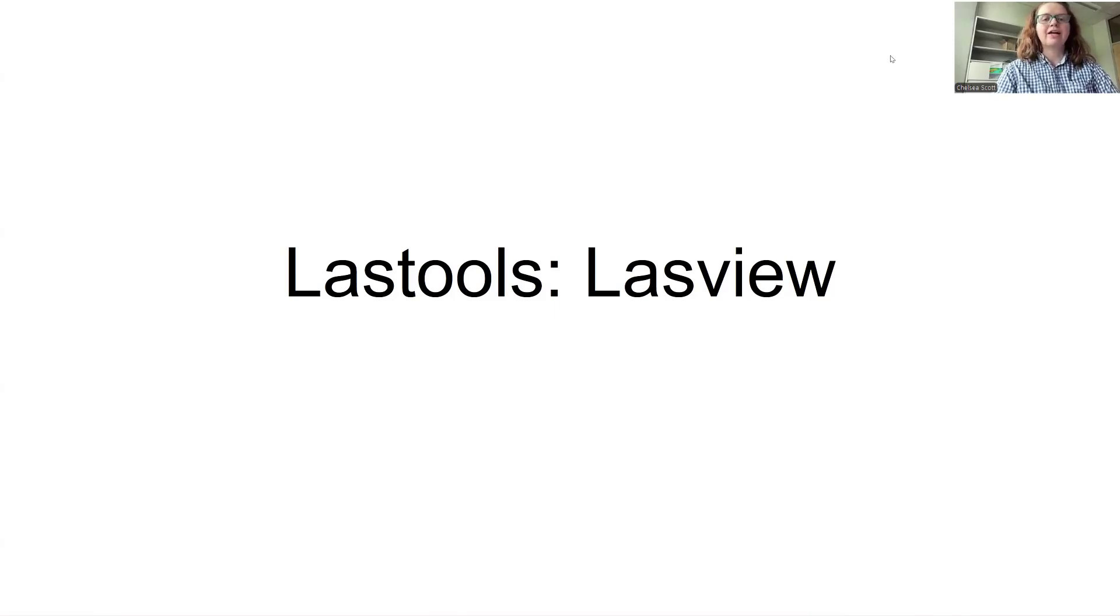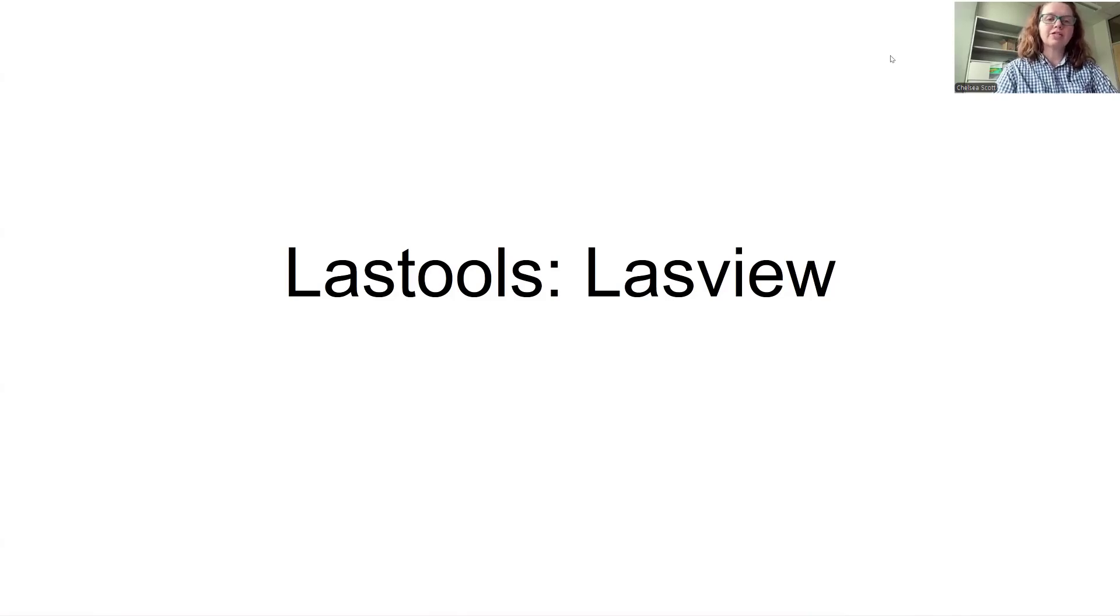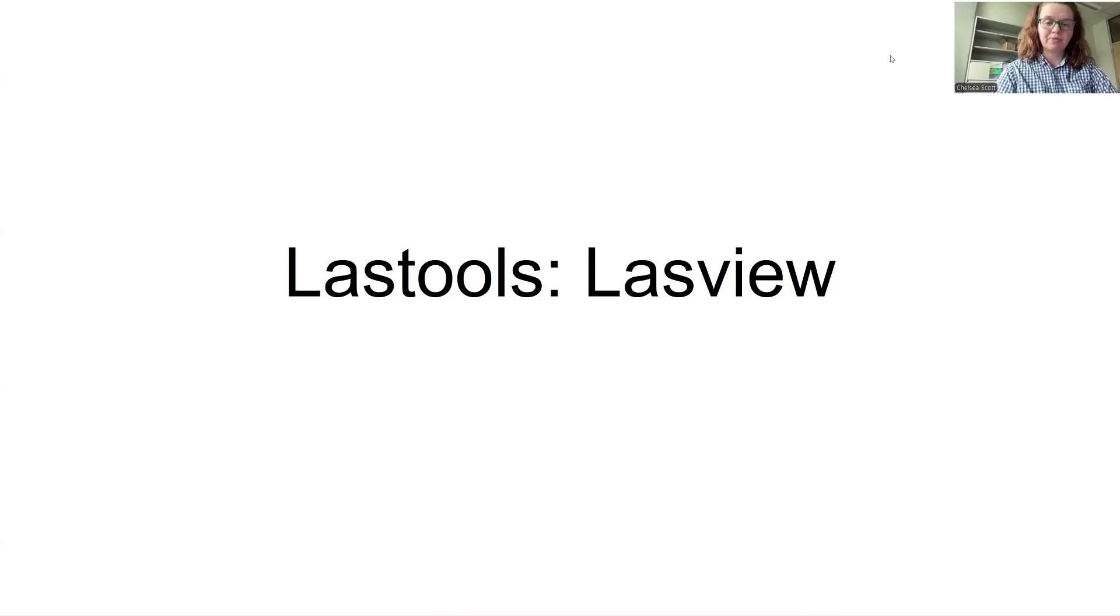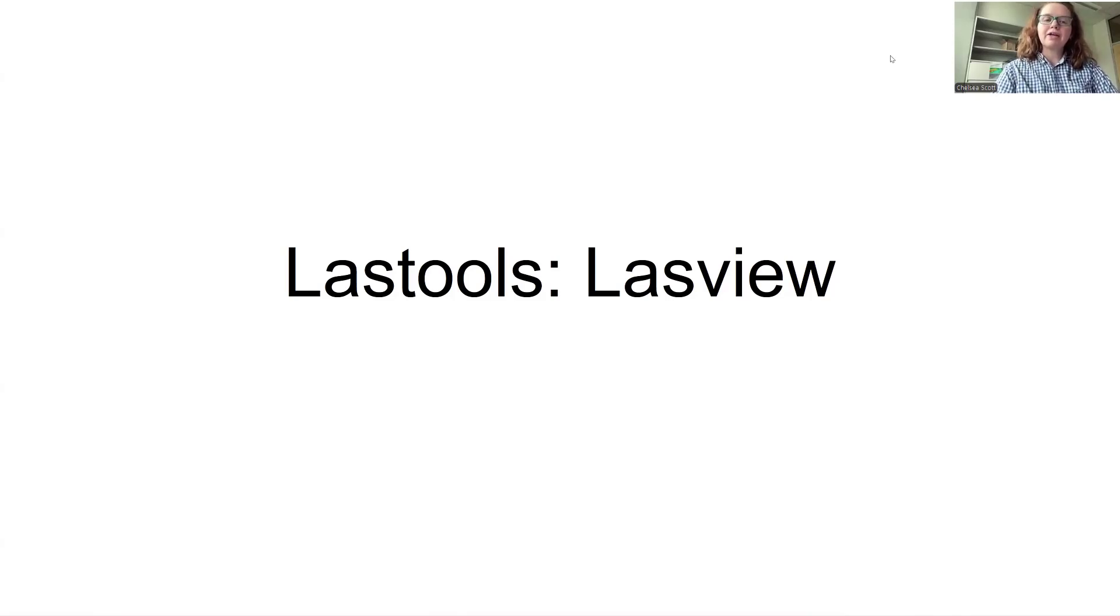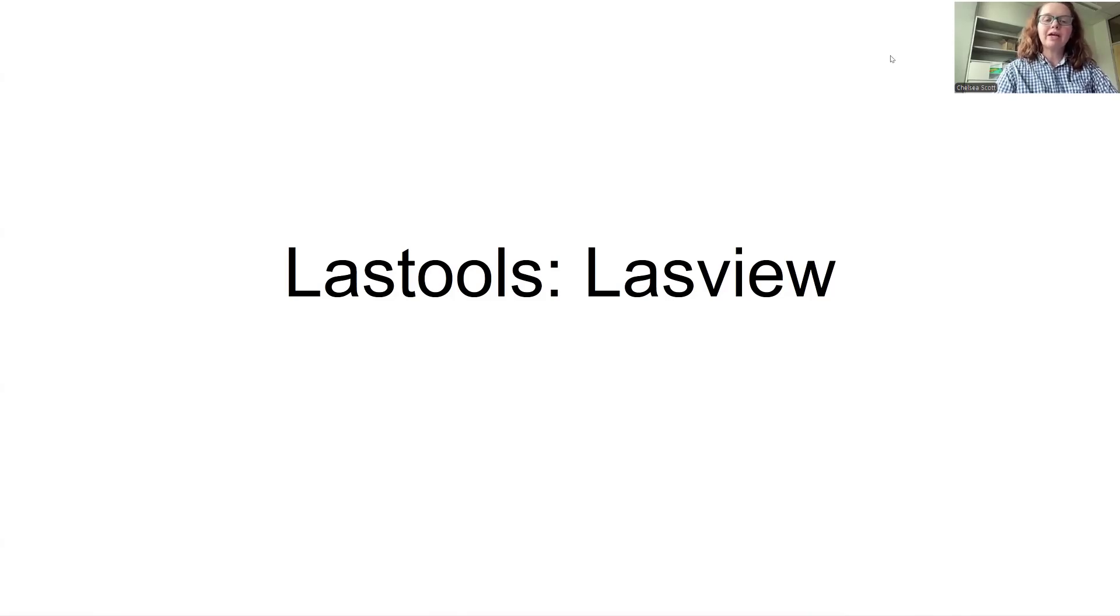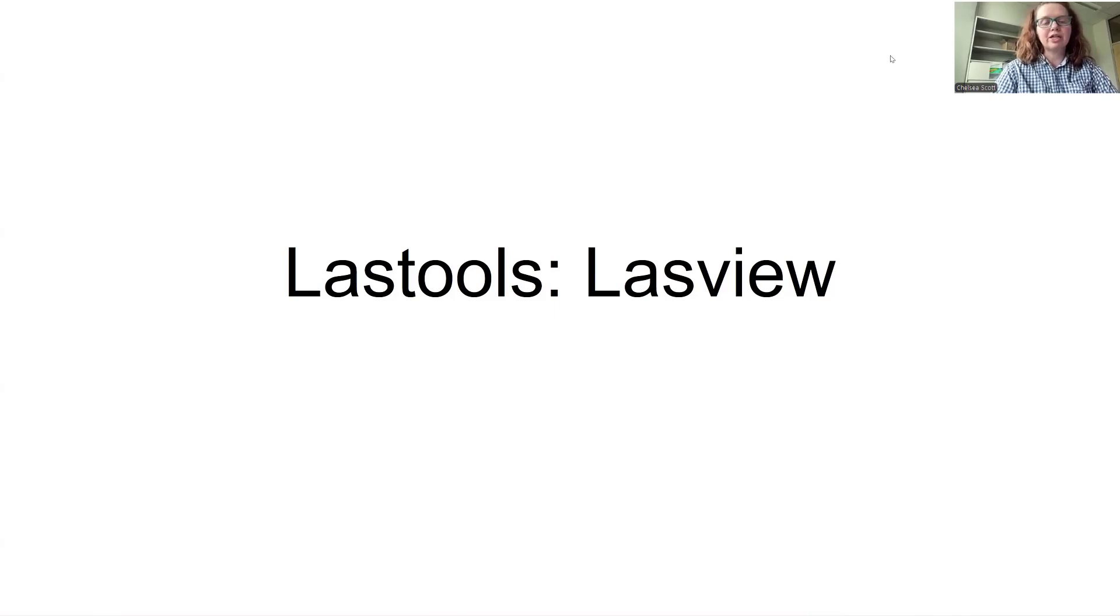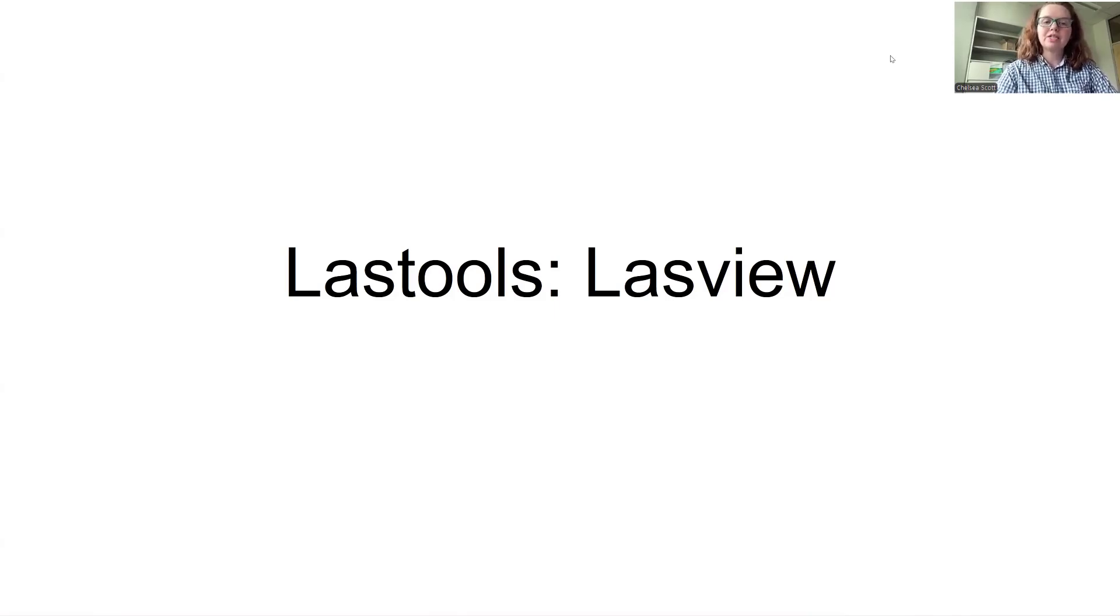LasView is a very powerful tool for visualizing point cloud datasets as well as their attributes, such as classification. I highly recommend that you use LasView when starting to work with a new dataset, as this visualization can give you a lot of insight into the specifics of your datasets.